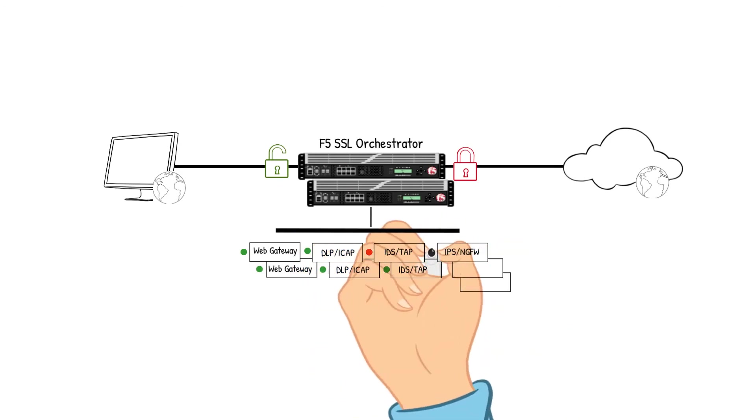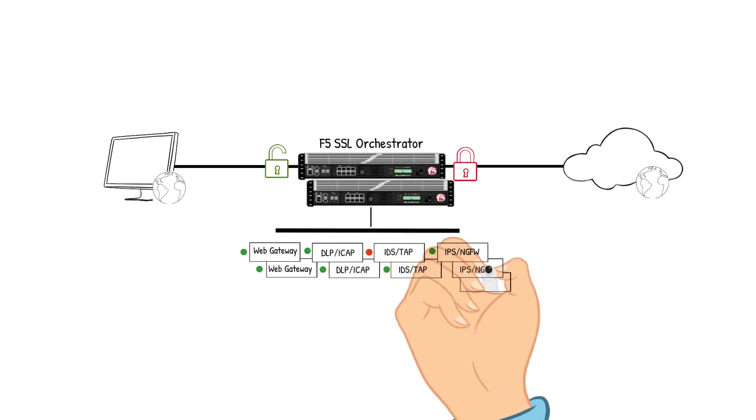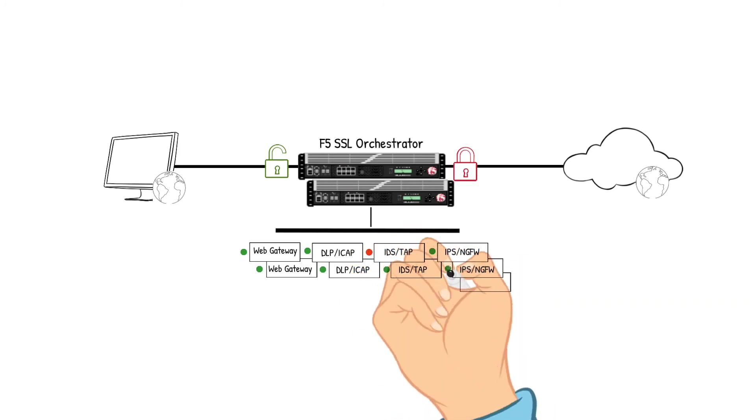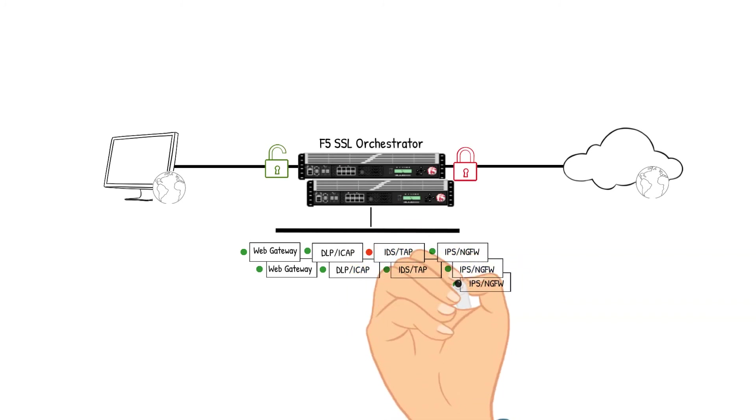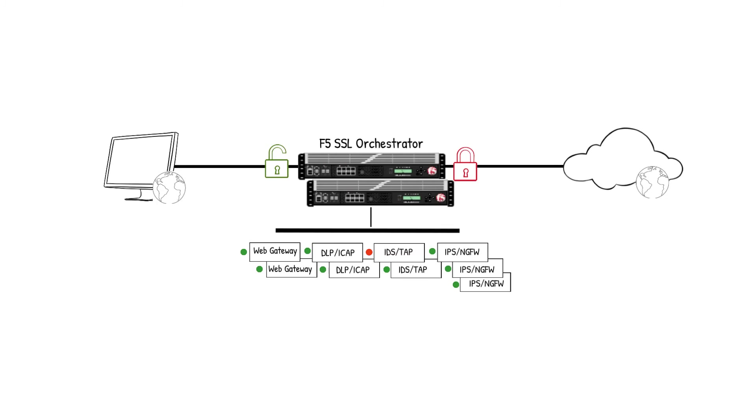For example, when the IDSTAP device goes down, the policy is already aware from the SSLO device monitoring the IDSTAP device's health and is ready to send the traffic to the secondary IDSTAP device. This will keep the traffic going at a steady rate and will not cause any bottlenecks in the flow.